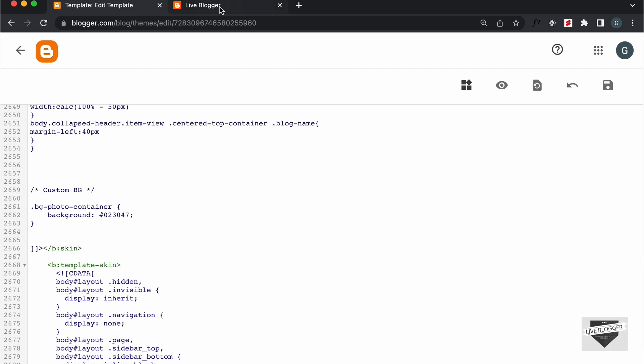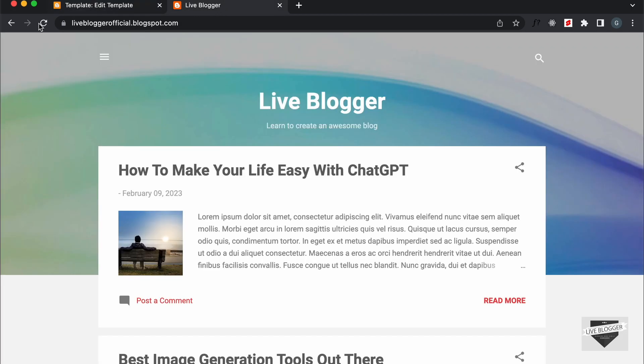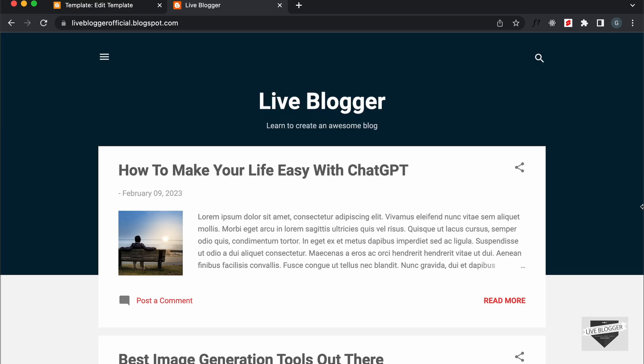Now let's go back to our website and refresh this page. And now you can see we have this background color over here instead of the image. In this way you can add any background color over here.